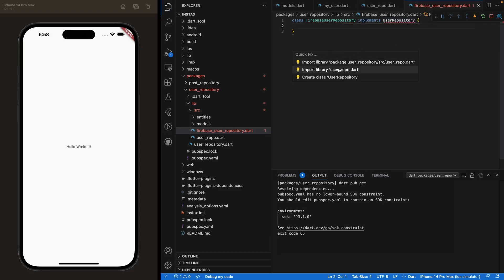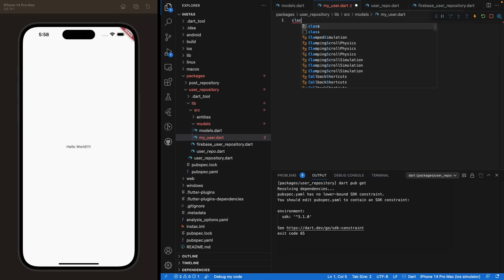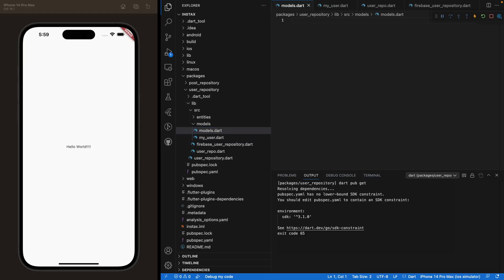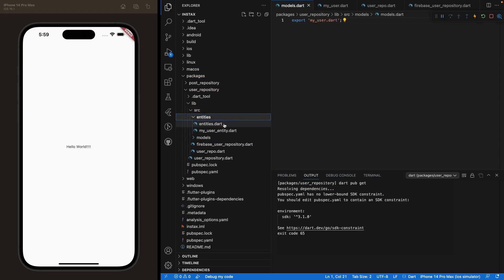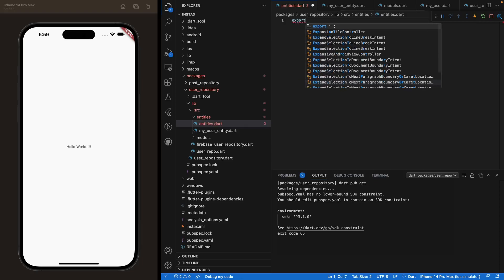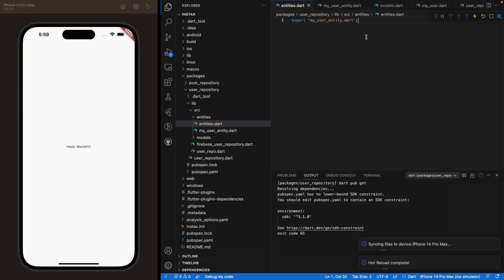You'll see an error, but using the quick fix you can directly import the 'user_repository.dart' file. Go ahead and do that. For good measure, inside 'my_user.dart' under models, create the 'class MyUser' stub and save it. Then inside 'models.dart', export 'my_user.dart'. Do the exact same thing for entities: create 'class MyUserEntity' in 'my_user_entity.dart', then export it from 'entities.dart'. Now the user repository is basically set up.